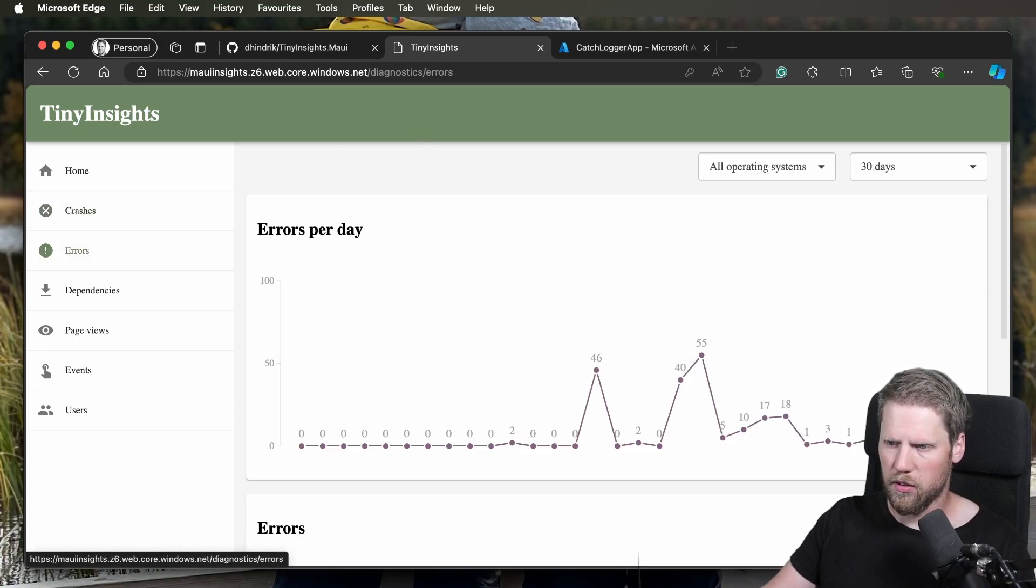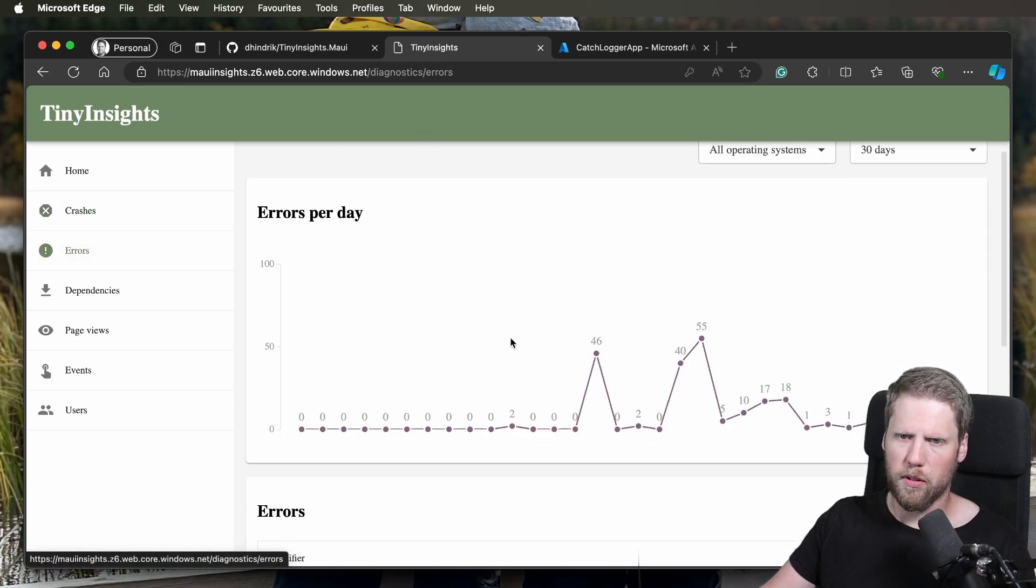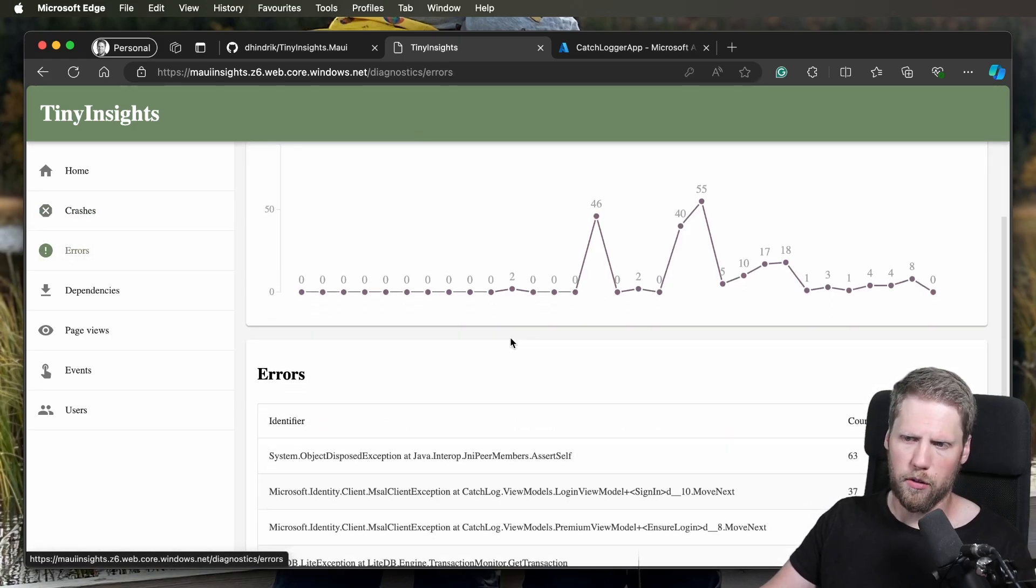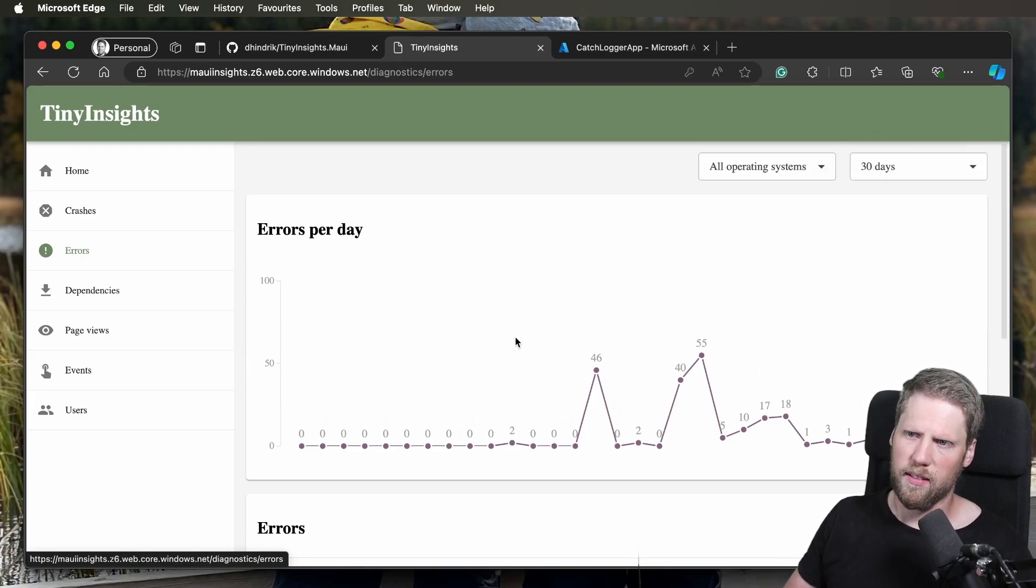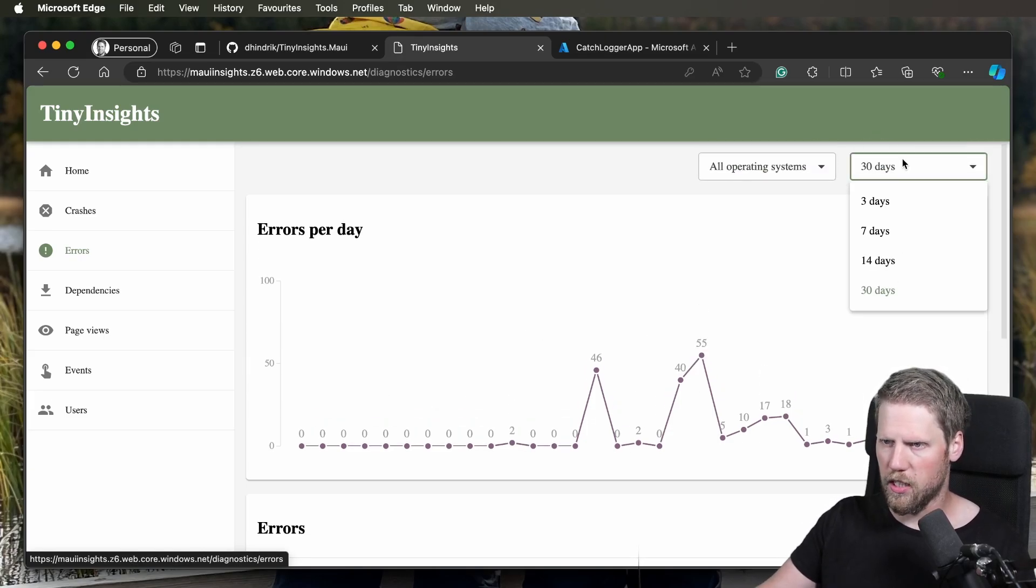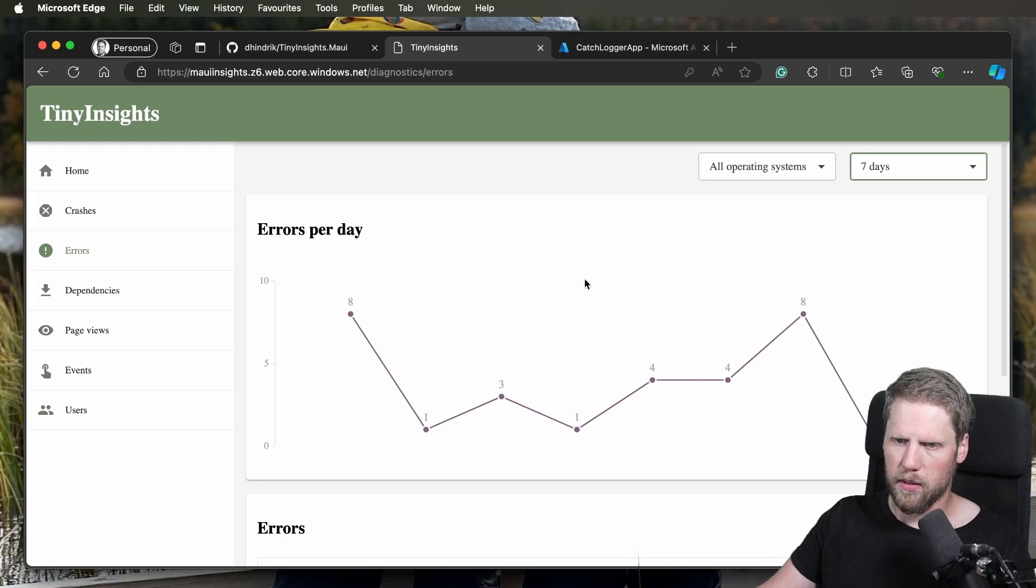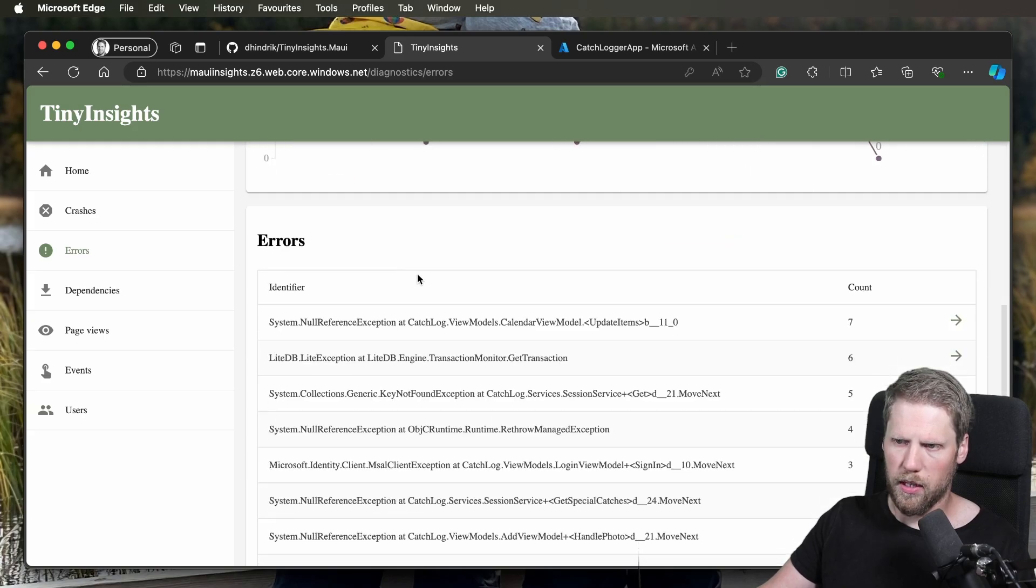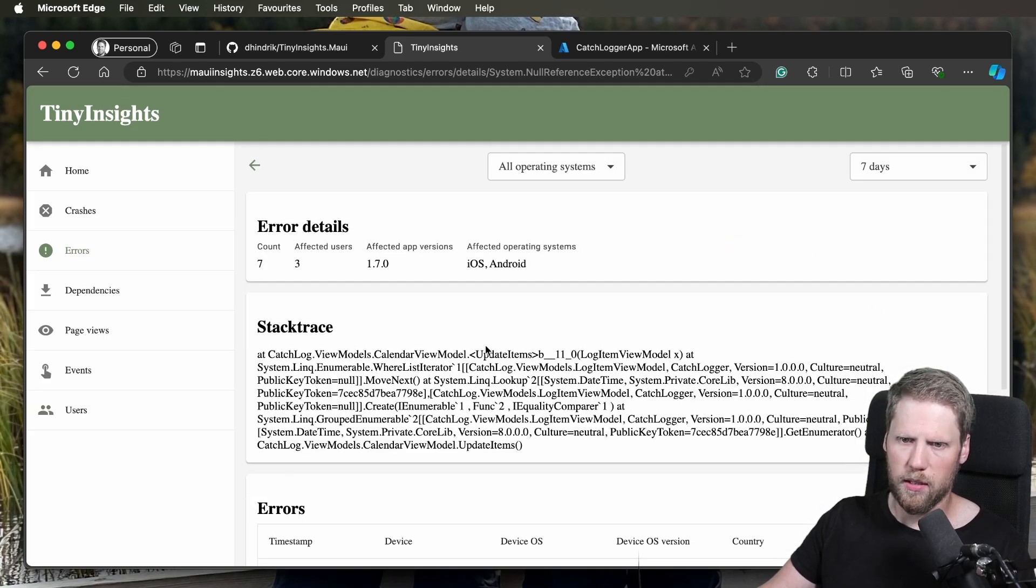So we can go to errors and here we can see I have some errors. Most of them are errors that happen because of a token has expired, for example. So we can change here to seven days. We can see the most recent errors, and here we can go to see more details.